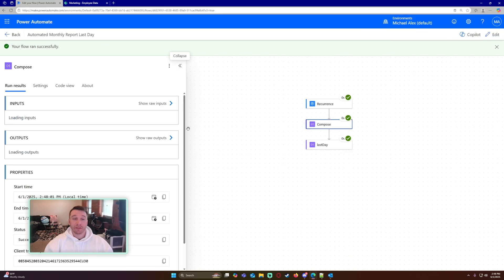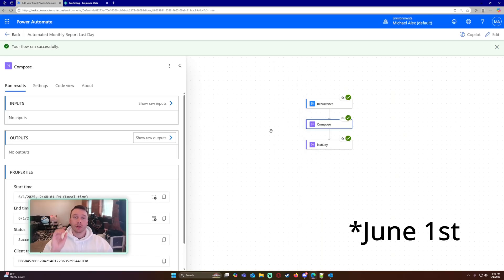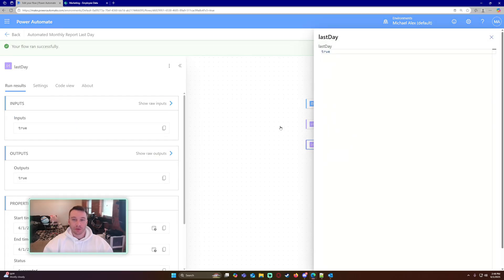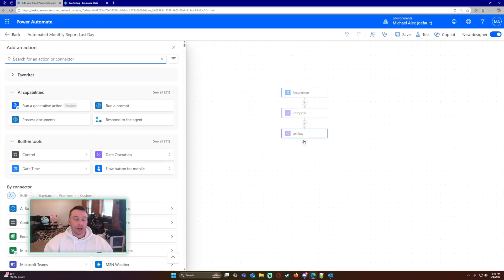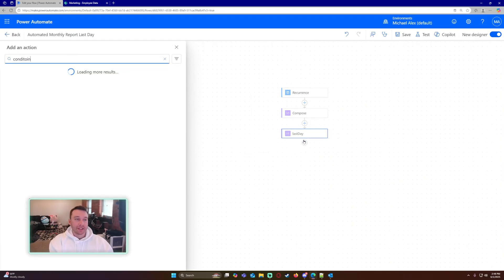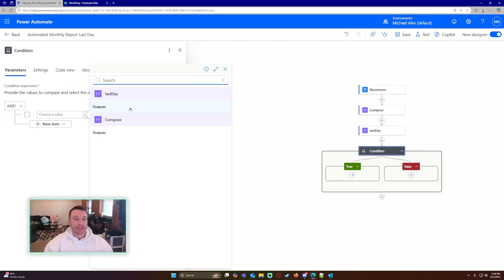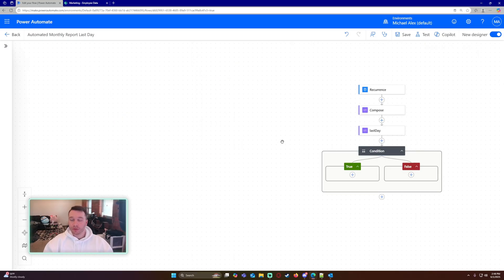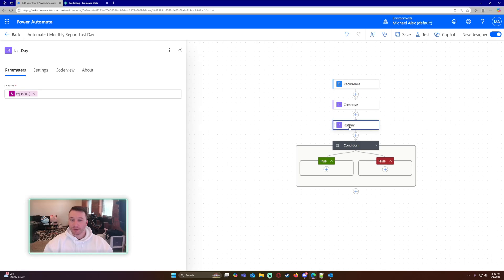Okay, so my first compose should return false because June 1st is not the last day of the month, but this one should return true, which it does because May 31st is actually the last day of the month. So I want to make a condition here that looks and sees if my first compose is equal to true. If it's equal to true, it's going to send me a report. I'm not going to use this last day, that was just for testing.